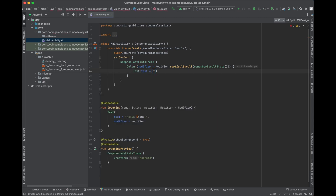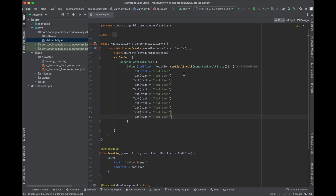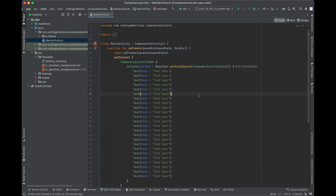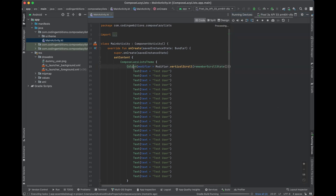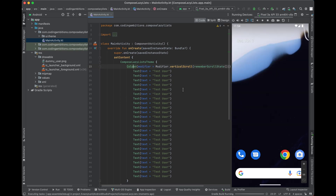We can put items in the Column using a for loop, just taking simple Text composables for example. Let's run this first and then I'll tell you why we should not use Column and should instead use LazyColumn. Those are the lazy lists. Similarly for Row we can use LazyRow, so today we'll learn about LazyRow and LazyColumn.